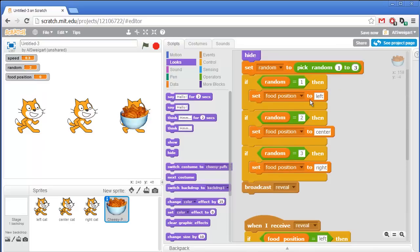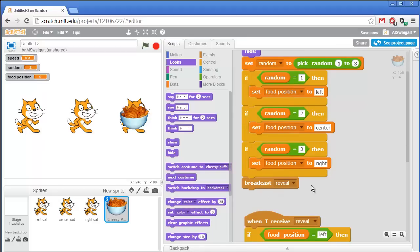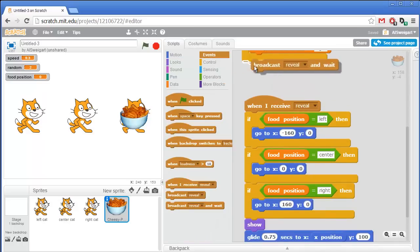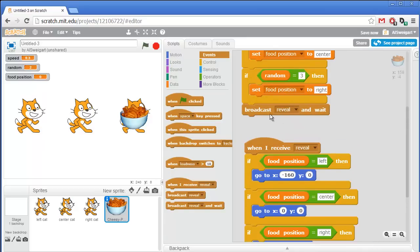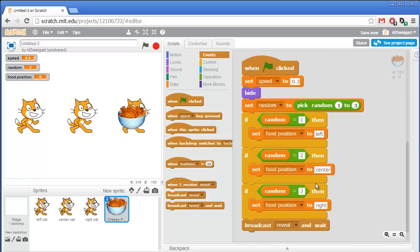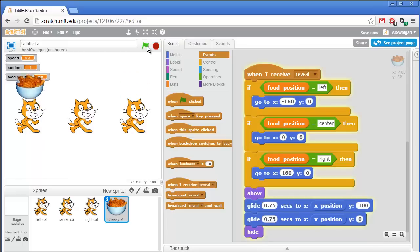Let's test this out. When I click the green flag, the speed variable gets set, random gets set to a random number, and based on that number the food position variable gets set to left, center, or right. Then we broadcast reveal. Actually, we should use broadcast and wait — we don't want the code to continue past this broadcast until all of this code has completed. So once reveal is broadcasted, the cheese puffs will change its location to one of the cats, glide up to y of 100, glide back down to y of 0, and then hide itself. Let's click on the green flag — that's pretty nice. We can see it's randomly picking a different cat to be behind.